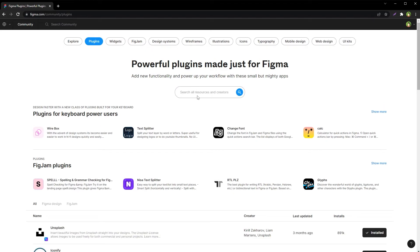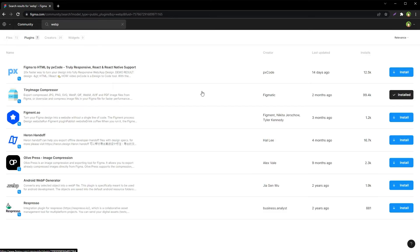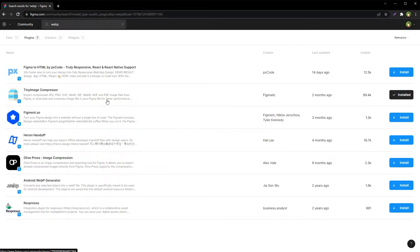Search for WebP. You will find a plugin named Tiny Image Compressor. I have already installed it.